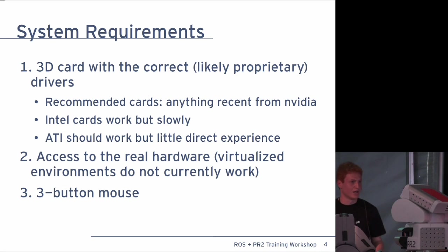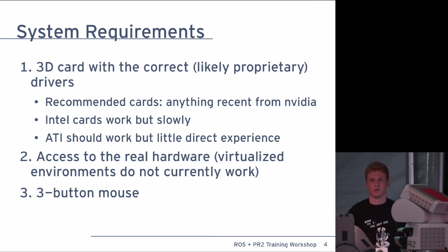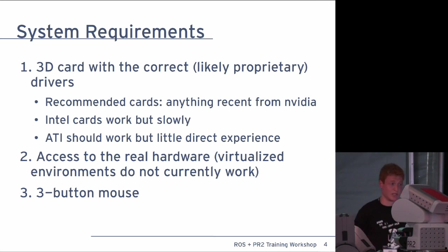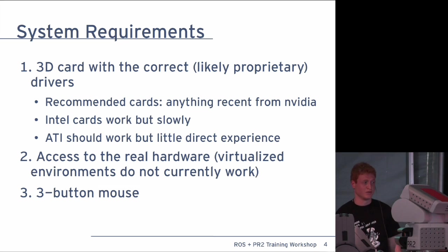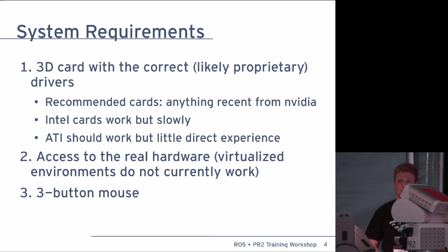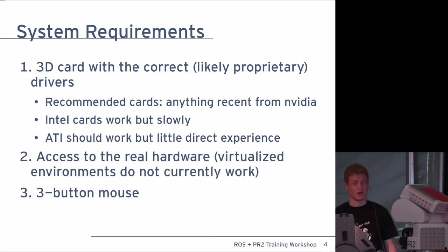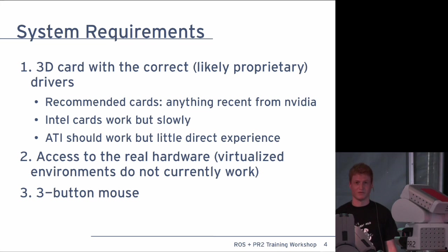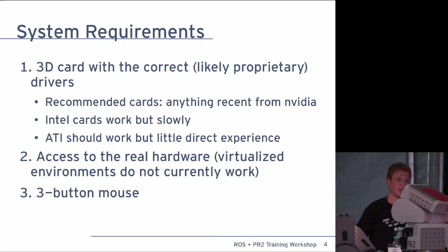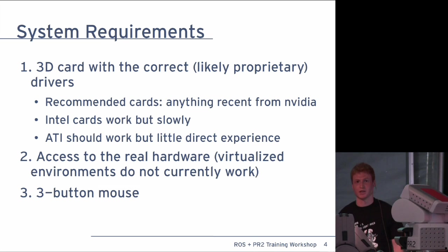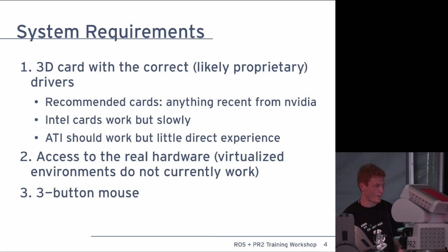So, first thing to note for trying to run rviz on your own, you need a 3D card and you need the correct drivers. Generally, this means proprietary drivers that do not necessarily come installed on your system. Recommended cards - anything recent from NVIDIA. Intel cards will work in some configurations, but slowly. And ATI cards should work, but we don't have any in the building, so it's hard to know without direct experience.